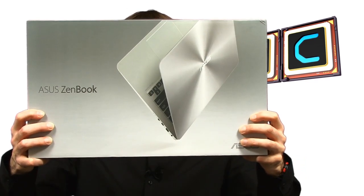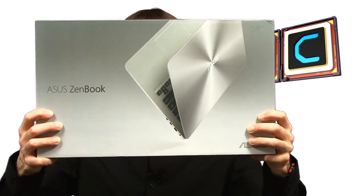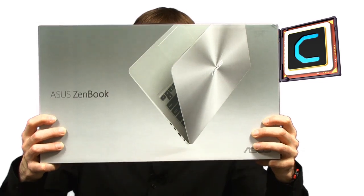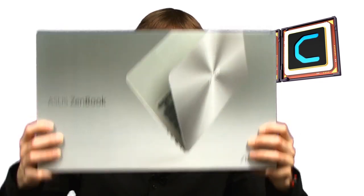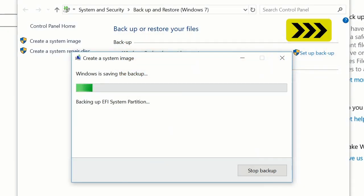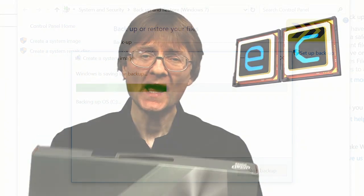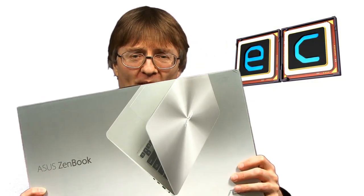Welcome to another video from ExplainingComputers.com. This time it's very exciting because I bought myself a new laptop. It's an ASUS ZenBook. What I'm going to do in this video is share with you my unboxing and first impressions of this machine. I'll give you the specs and tell you why I bought it. But I'm also going to show you how to create a backup system image and a system repair drive, which is a good thing to create on a new computer. So let's do a very exciting unboxing and that backup activity.